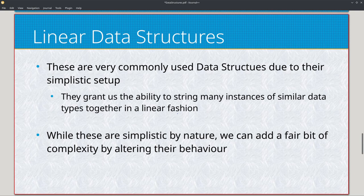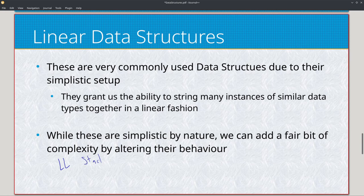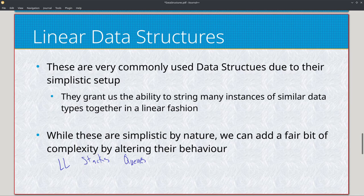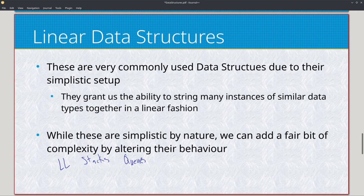Beyond linear data structures we have non-linear ones, which are a bit more complicated. For linear, we're focusing on linked lists, stacks, and queues. A stack is essentially a linked list with the specific restriction of LIFO, while a queue is a linked list with the specific restriction of FIFO. We basically change the paradigm of how we interface with these data structures, giving us a different but very specific form of functionality.